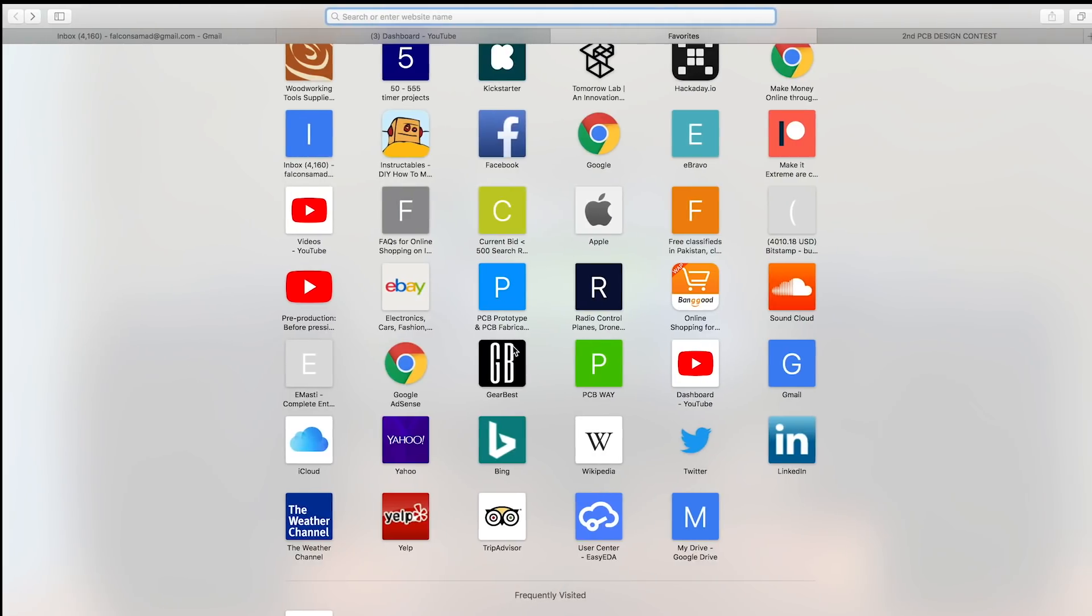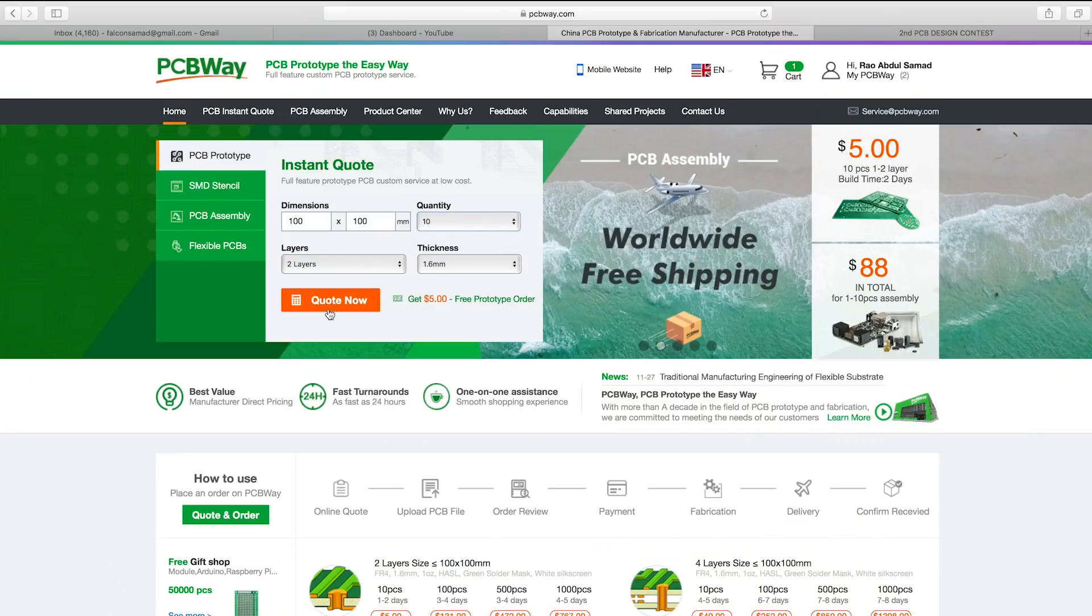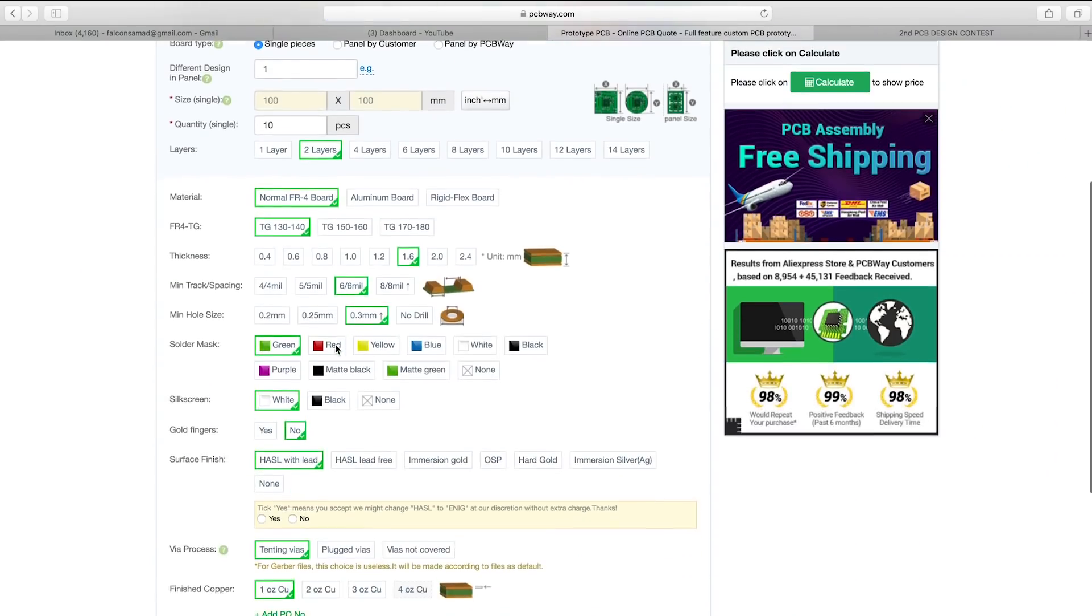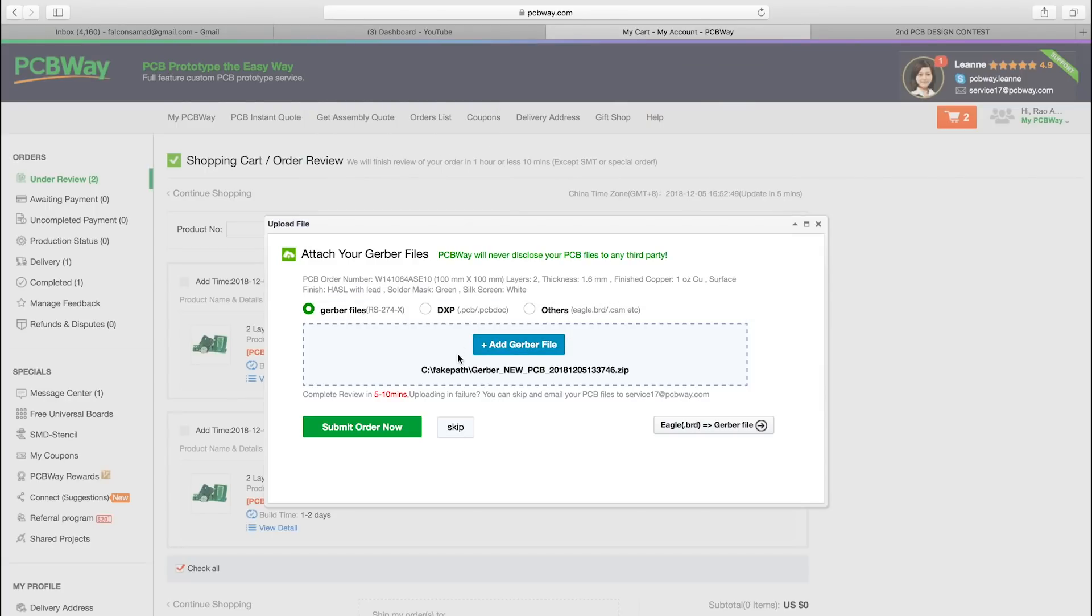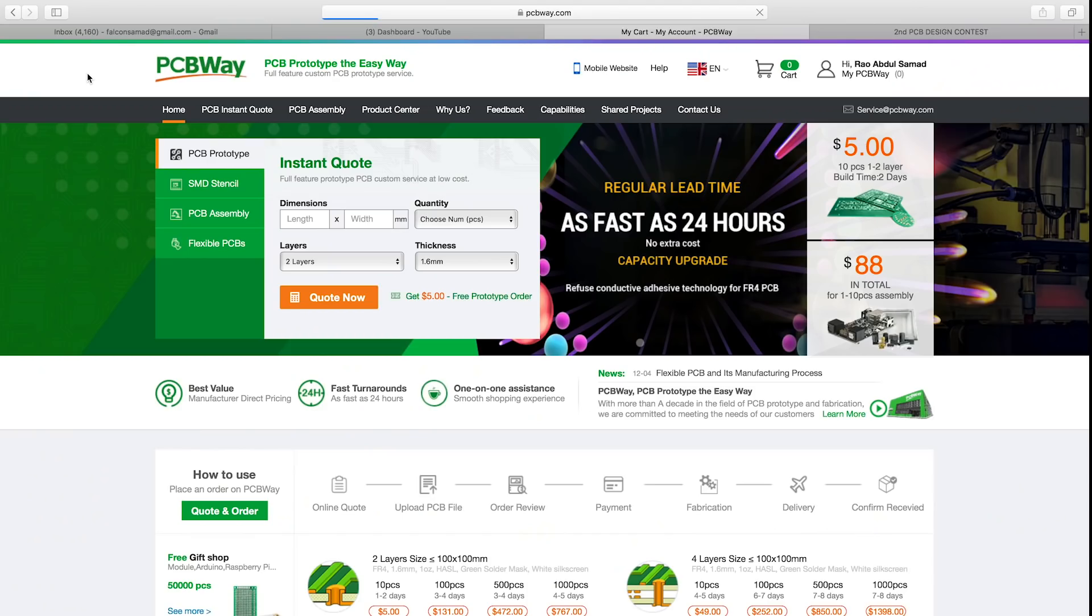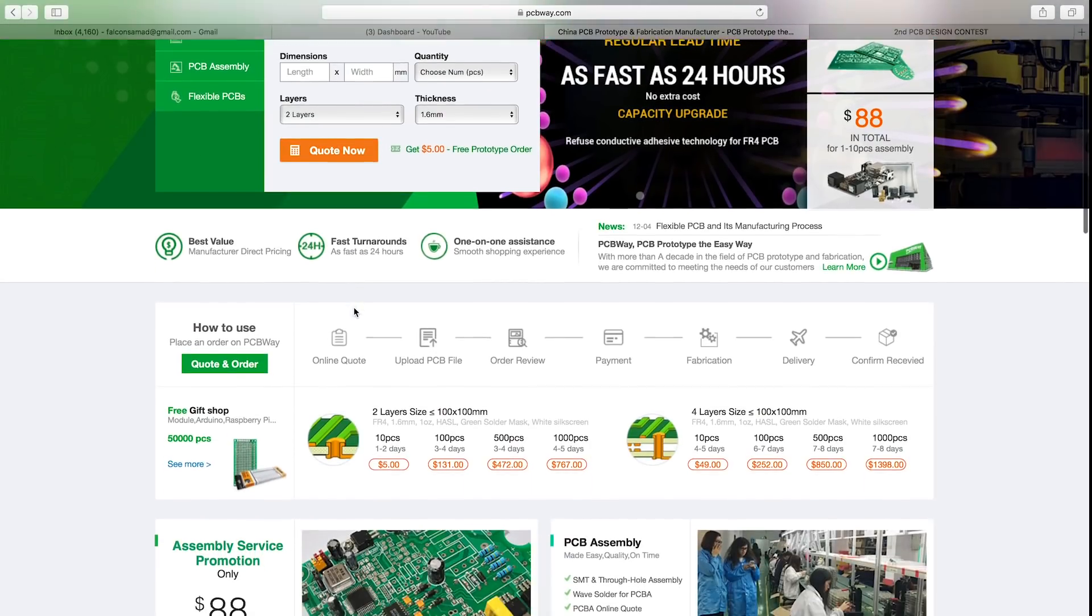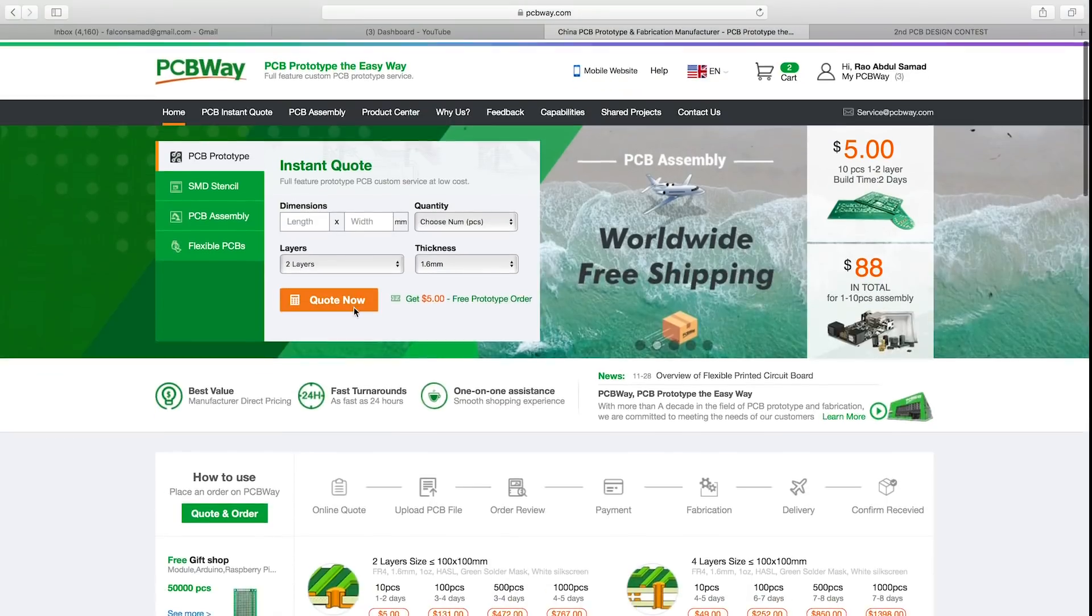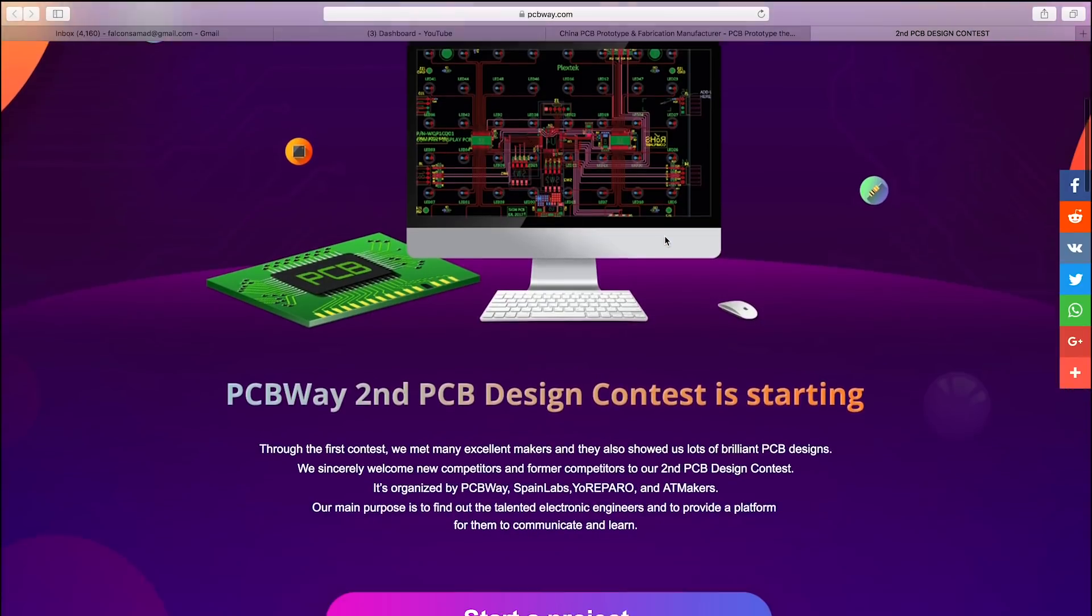As I finished the design of the PCB, I just headed up to PCBWay.com and after going through a bunch of options over there, I just uploaded the Gerber files. Once they got reviewed by their technical staff, I waited for them to get delivered. Well, these guys have made this video possible, so make sure you have a look at their website for some great quality PCBs.